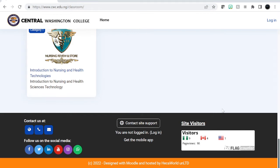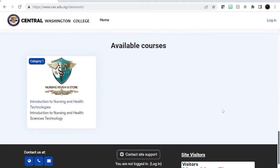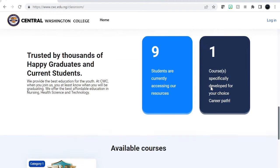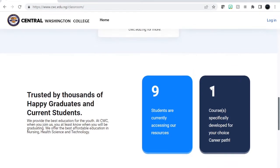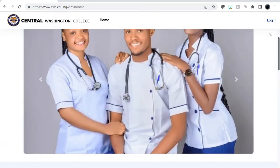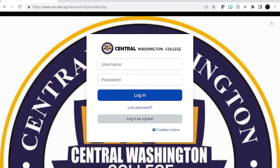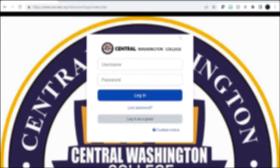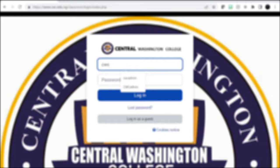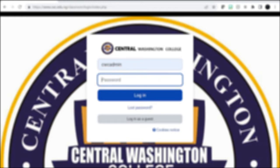Now as the admin you just want to log in, so click on login and then you provide the username and password. The password will be whatever your password is.